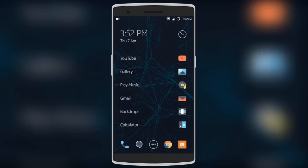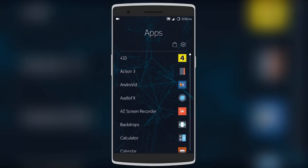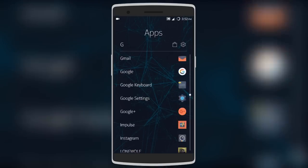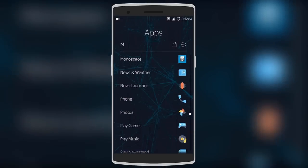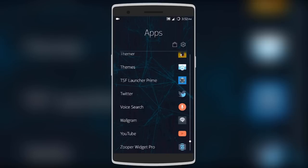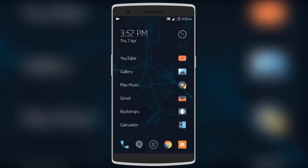There's also an app drawer which sticks to the minimal design with all your apps in alphabetical order. It's a great lightweight launcher with a fantastic design.